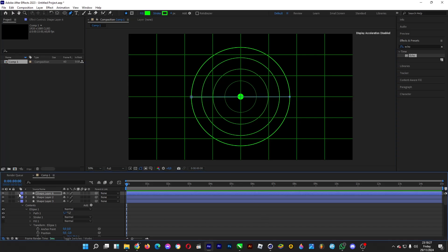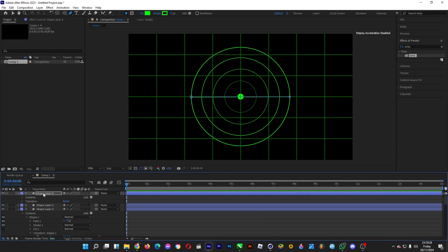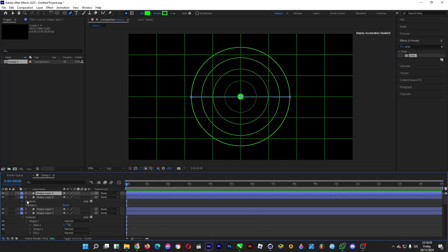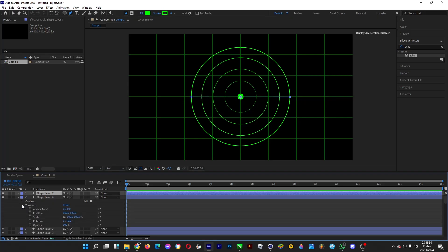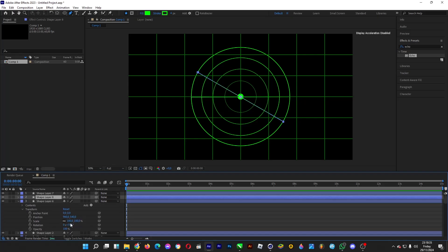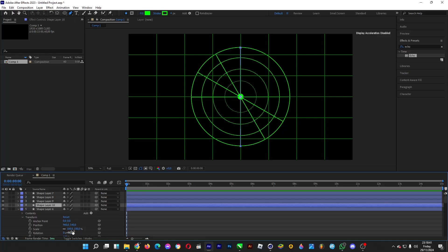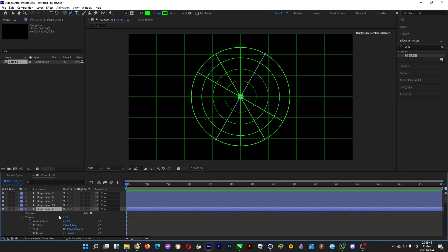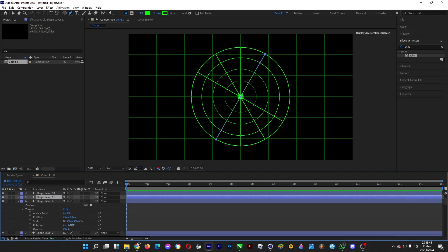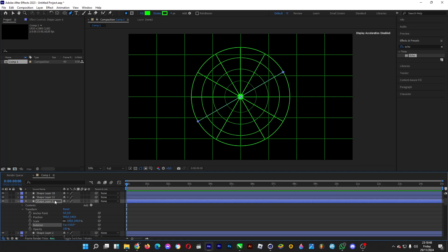Copy and paste this, then go under transform and rotate it 30 degrees. Then do 60, 90, 120, and finally 150 degrees.